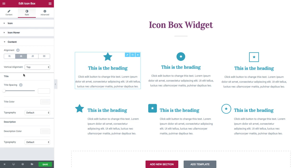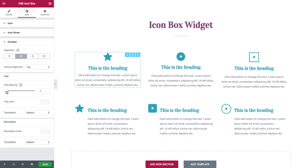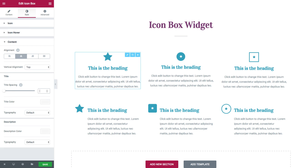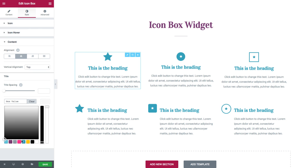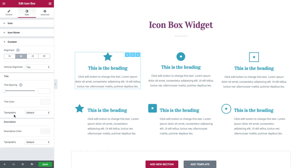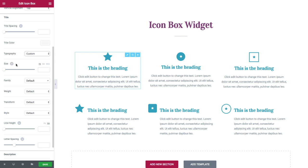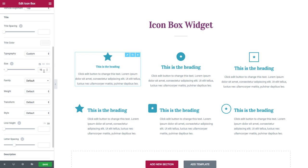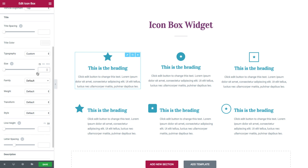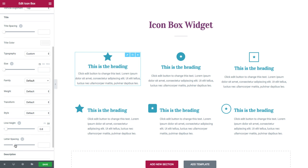Next, I have the style options for the title and the description of the contents. So first I have the title spacing, where I could set the space between the title and the description. And I have the title color. And typography, which I could choose as default or customize it — where it opens many options for typography, such as size, family, weight, transform, style, line height, and letter spacing.